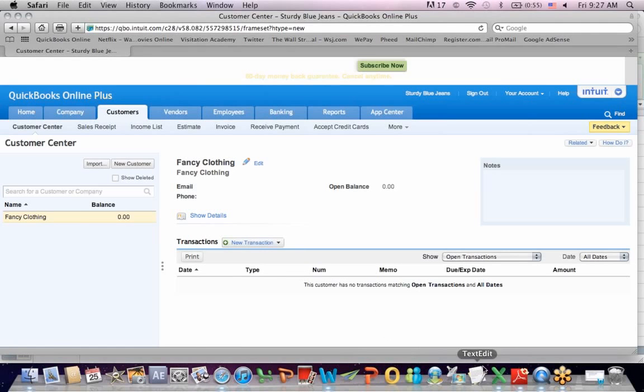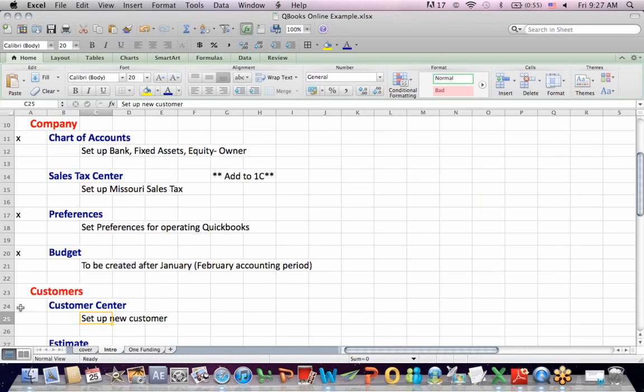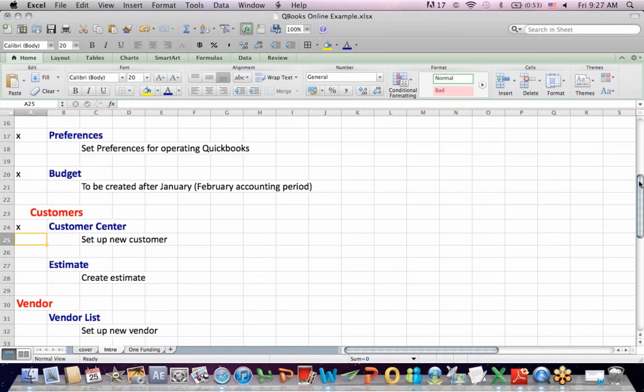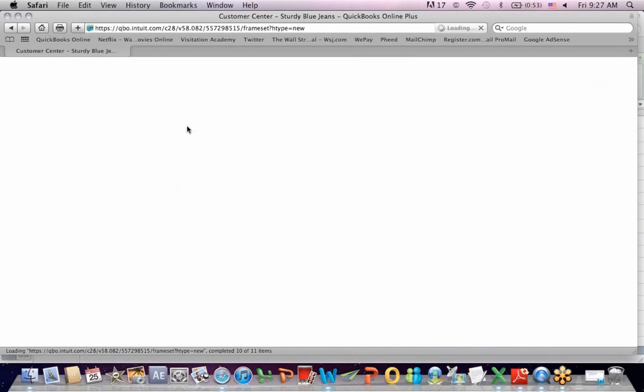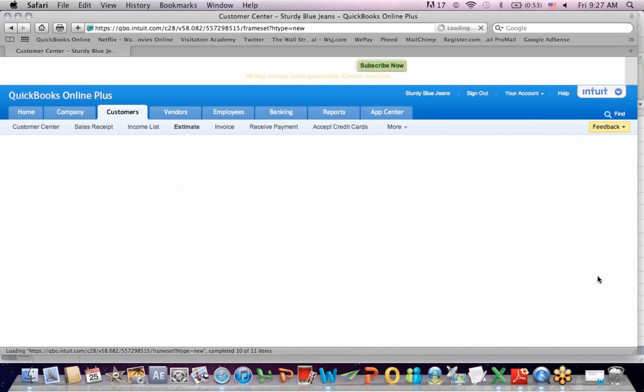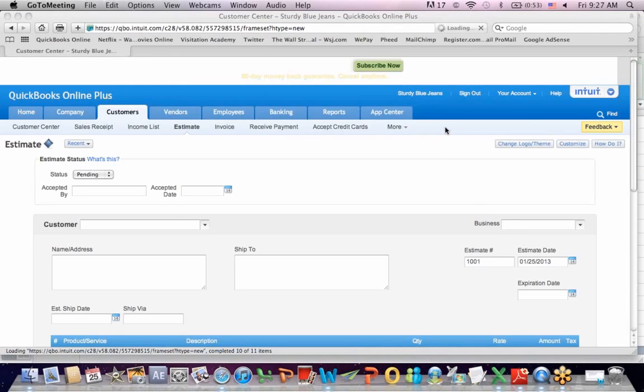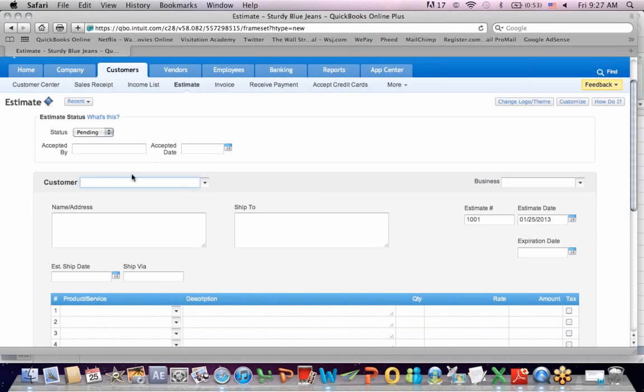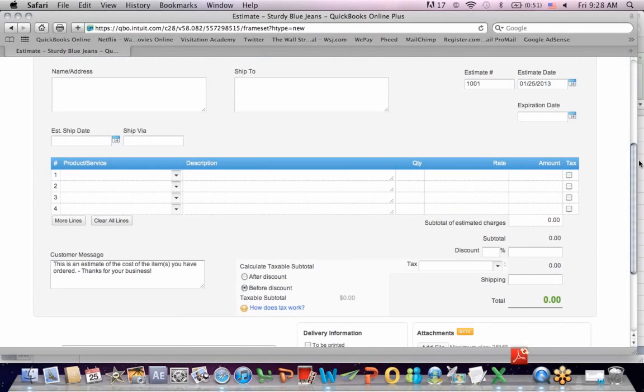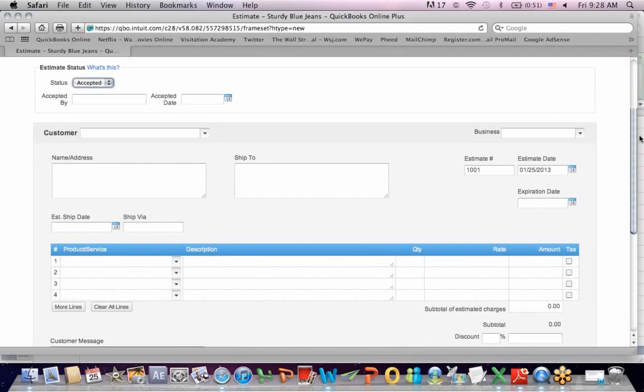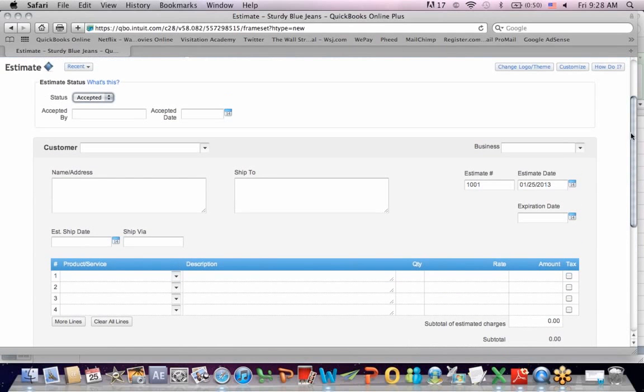Now that I've got a customer set up, I can create an estimate. Let me go back to the customer window and I'm going to click on estimate. Fancy clothing is a clothing store that is going to buy blue jeans from sturdy blue jeans, which is my company. I can put in an estimate. I can put in a status, whether it's pending, which means it's still up in the air as to whether the order will be filled, or whether it's accepted, which means accepted by the client. An estimate is a proposal to a client that they haven't accepted yet.